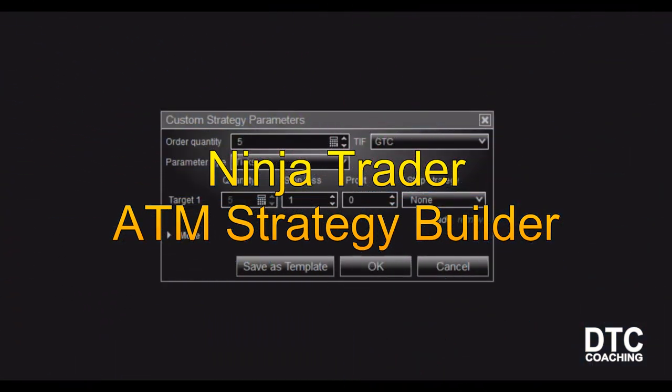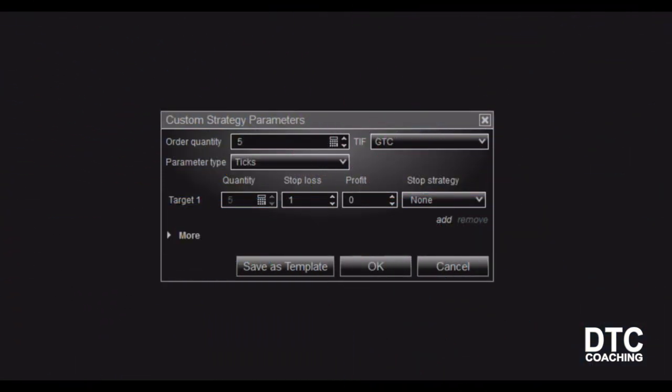Hey guys, this is Coach Kelvin here with DTC Coaching. I want to give you a brief overview of the NinjaTrader strategy builder. Working with your ATM strategies is one of the most powerful things you can do with your trading and protect your profit. As a trader, your job is to manage risk. Let's get started.